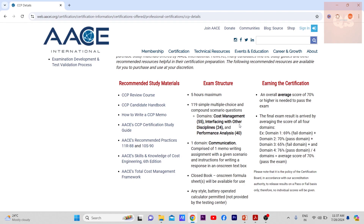The exam is divided into different disciplines: Cost Management — 55 questions; Interfacing with Other Disciplines — 24 questions; and Performance Analysis — 40 questions. A score of 70% or higher is needed to pass. The final score is arrived at by averaging the scores across all four domains, so you need to make sure you have the requisite percentage in each domain. If you score very high in one domain but very low in another and the average falls below 70%, you will fail the exam.